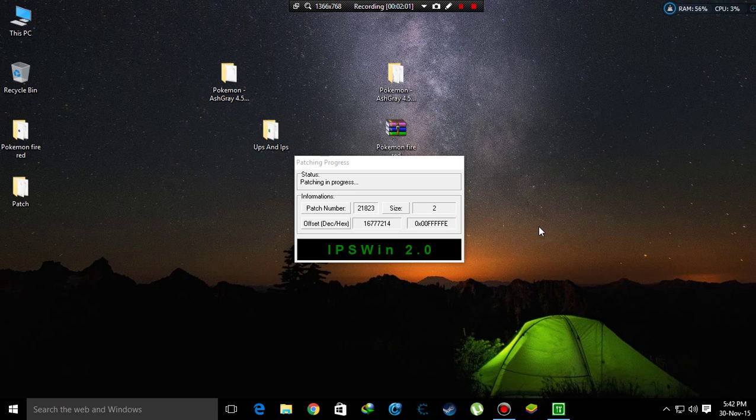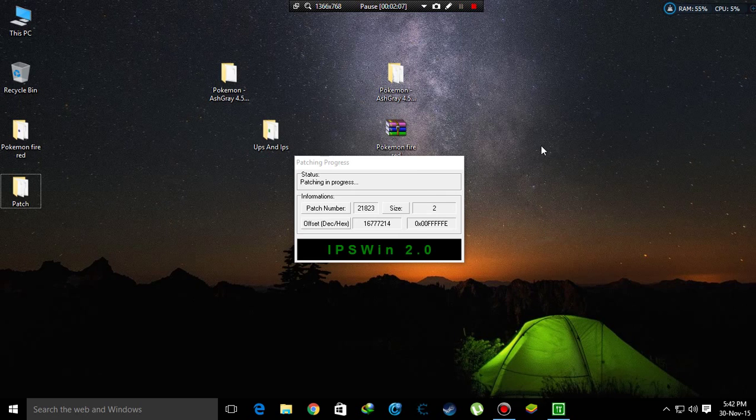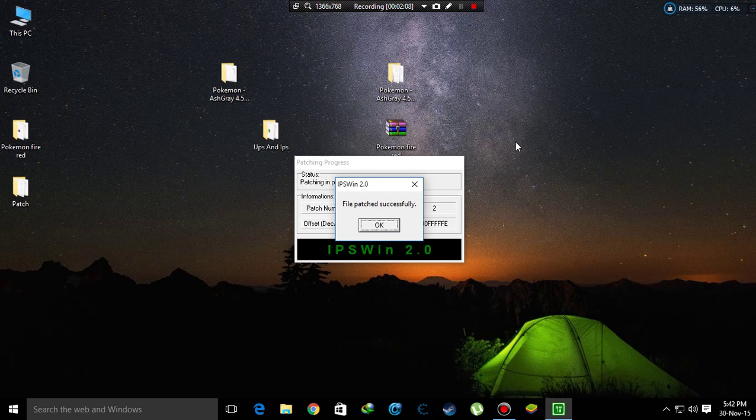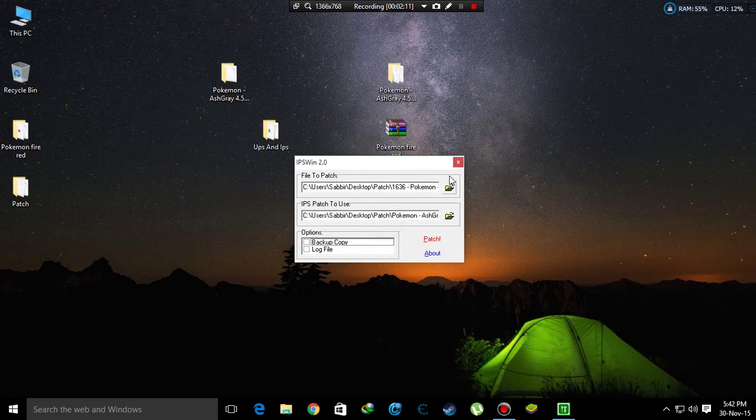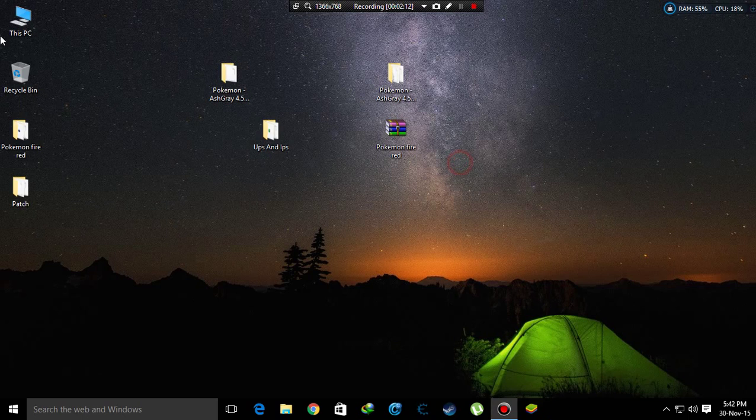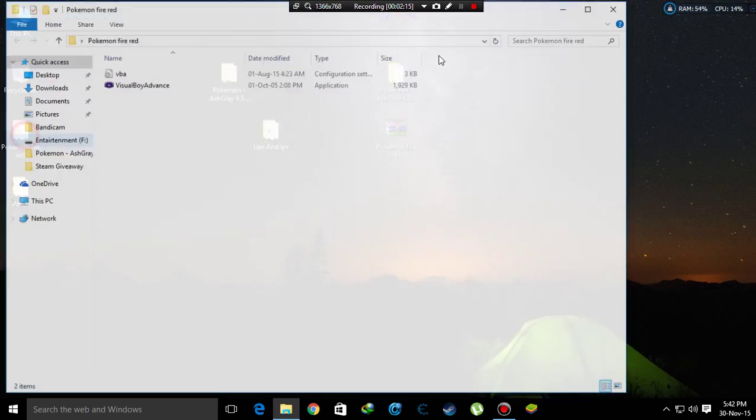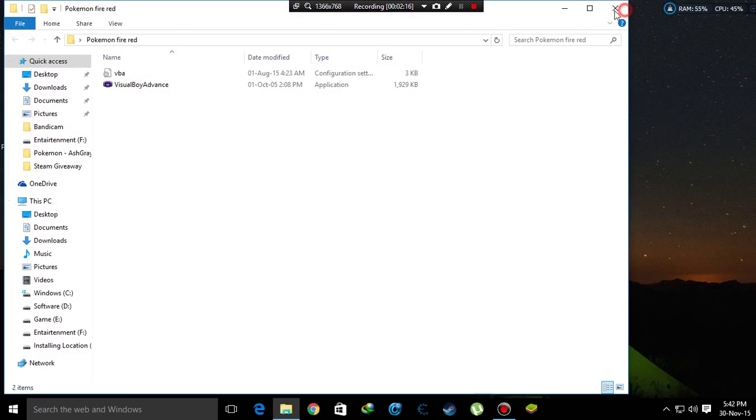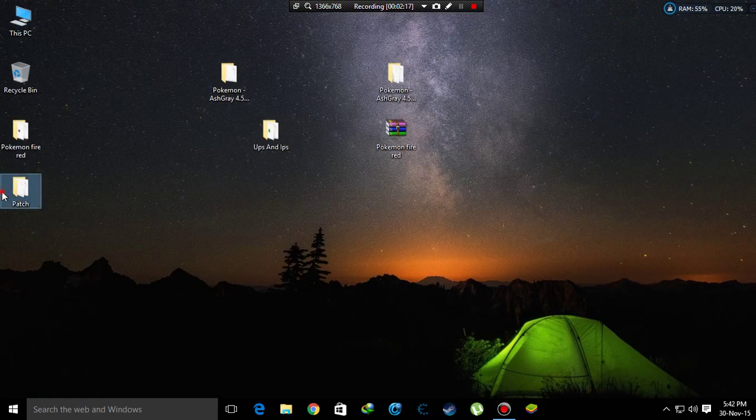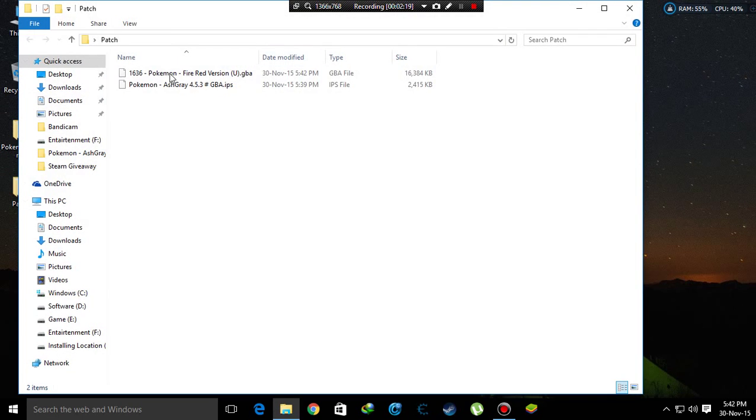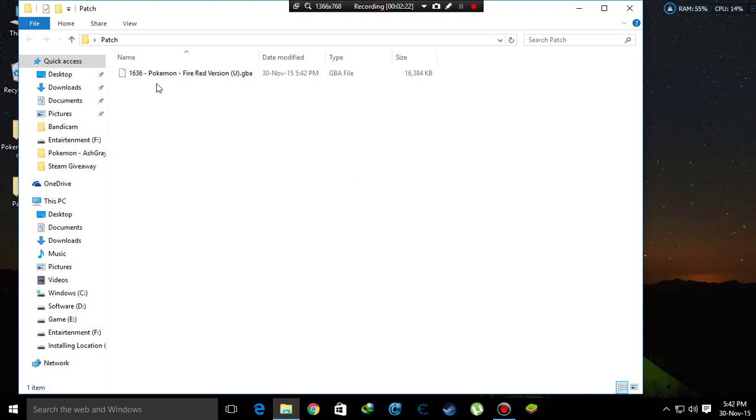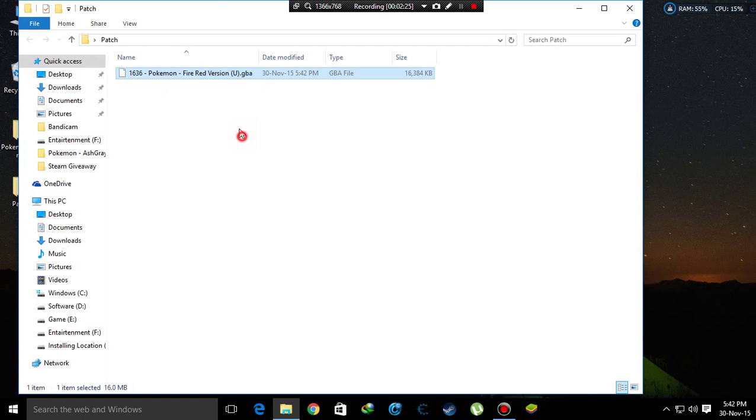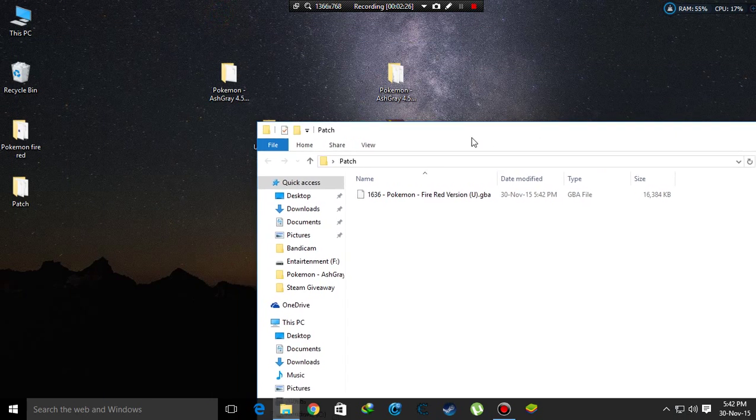After a few seconds, it shows that the patch was successful. It shows the file patched successfully. Press OK and remove it. Close it and go to the folder and remove this IPS file.